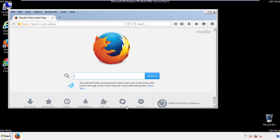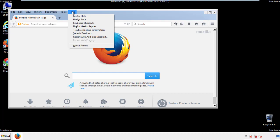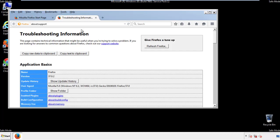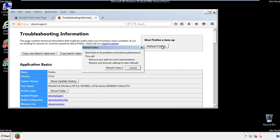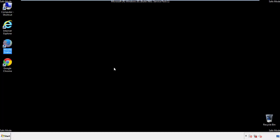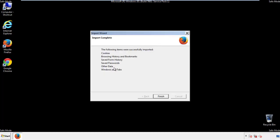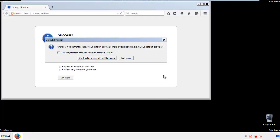Now we'll reset the browser. Choose troubleshooting information, and refresh browser. Finish. And we're done.